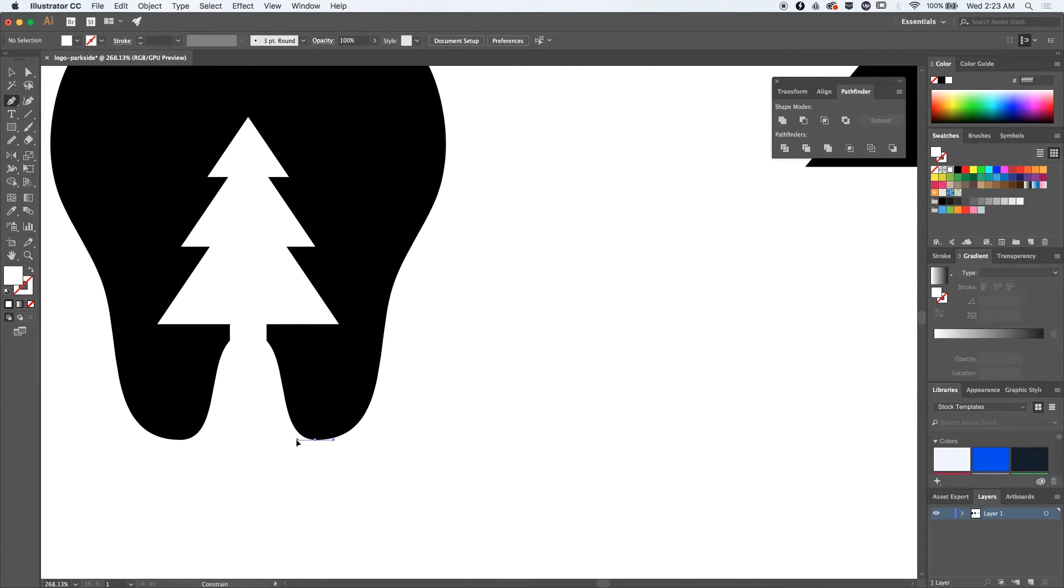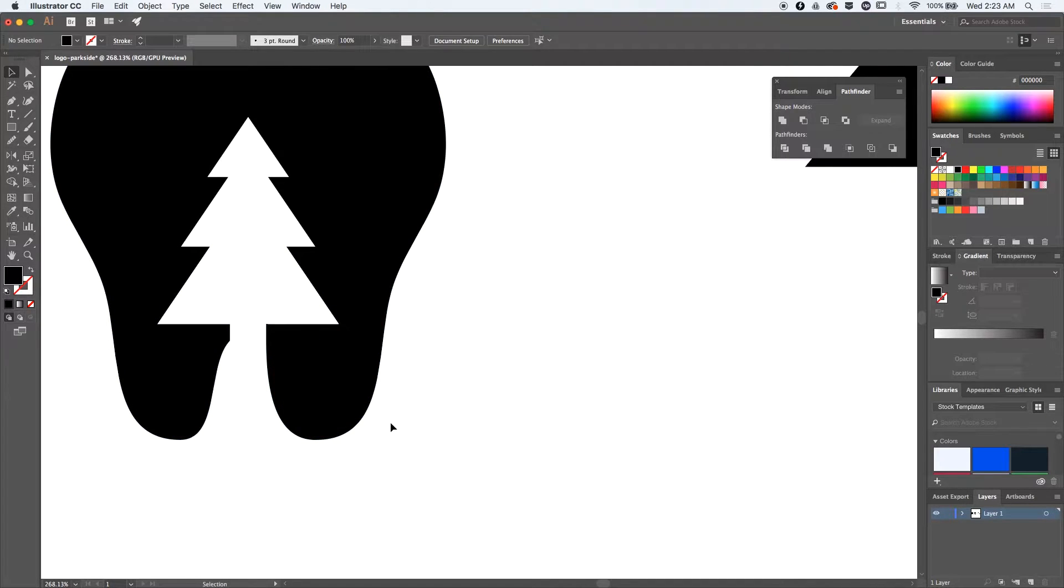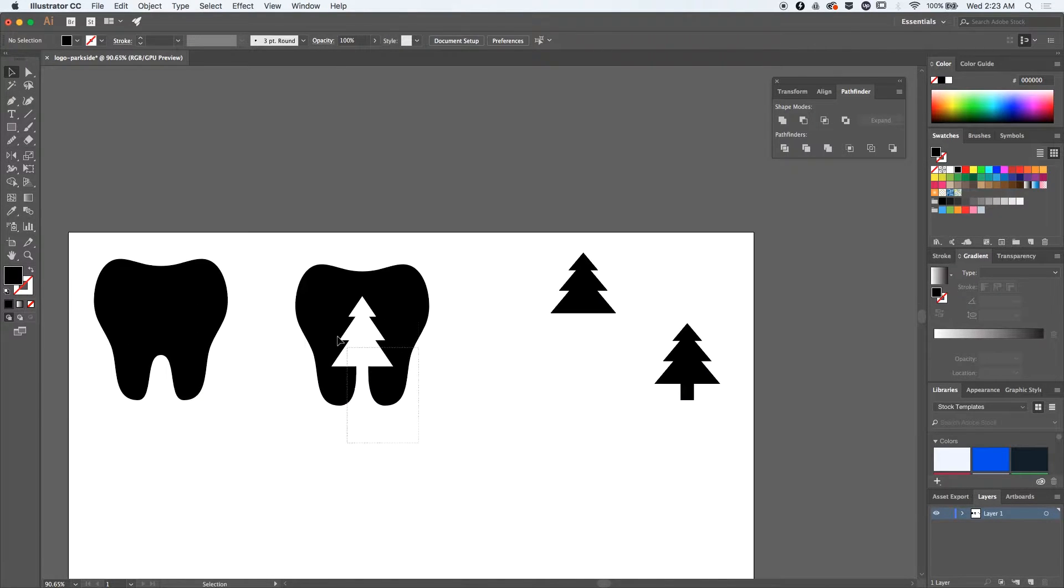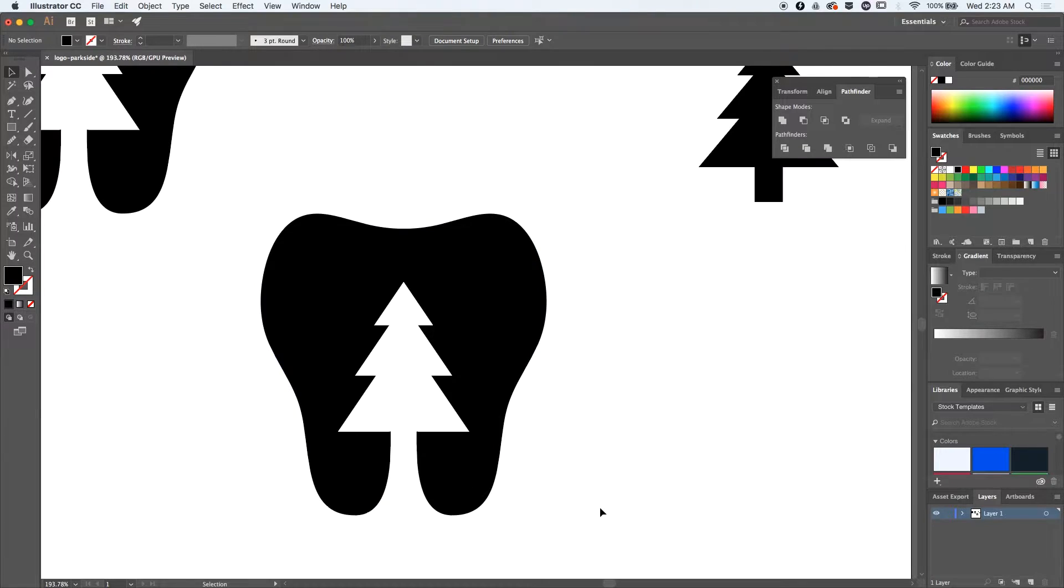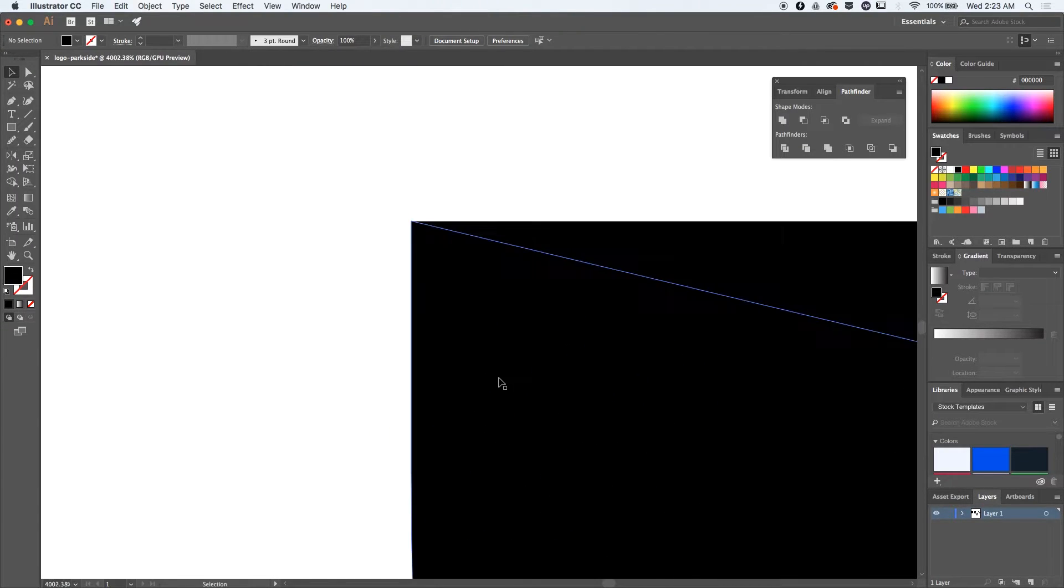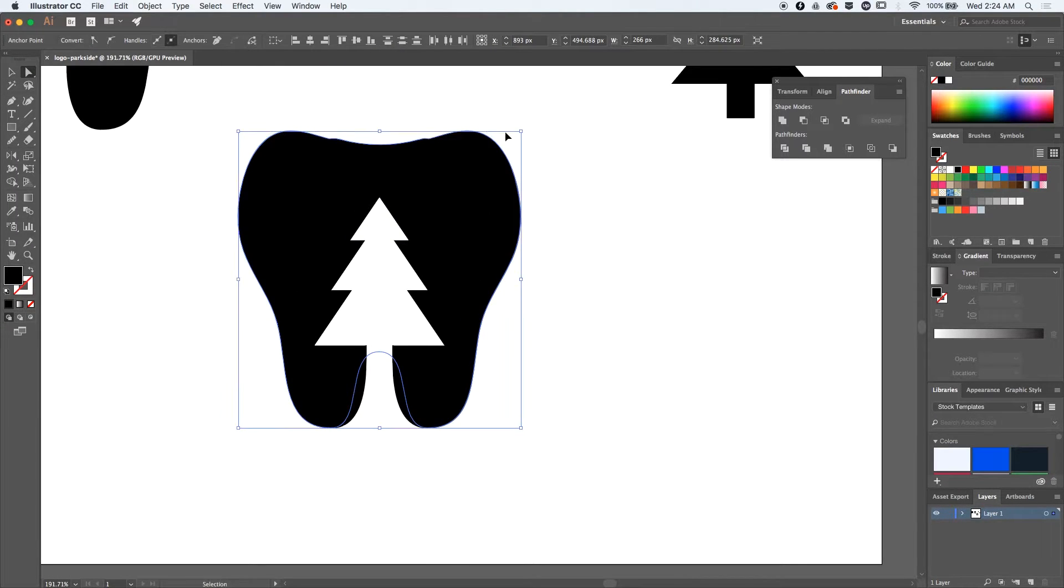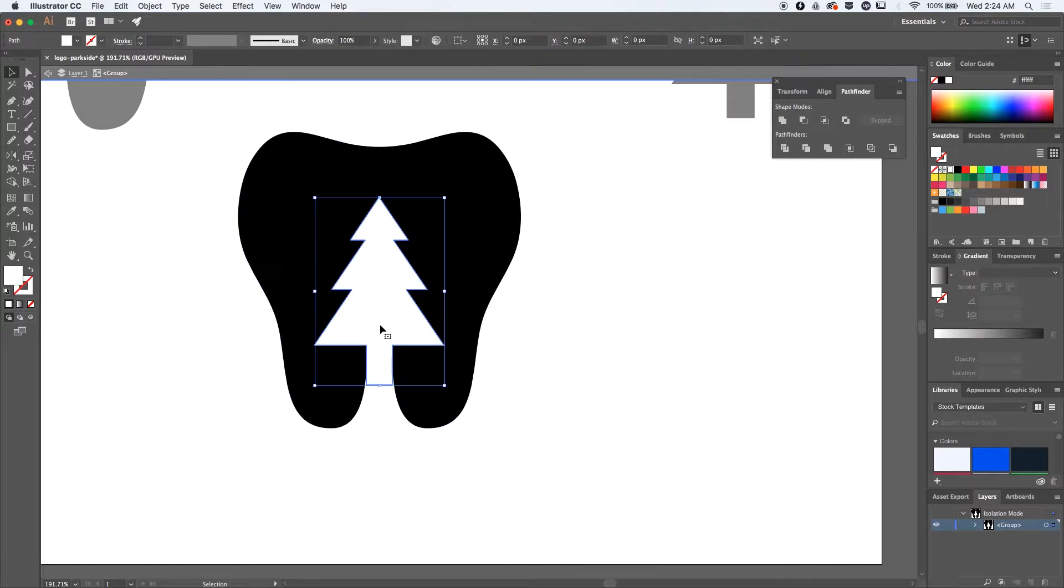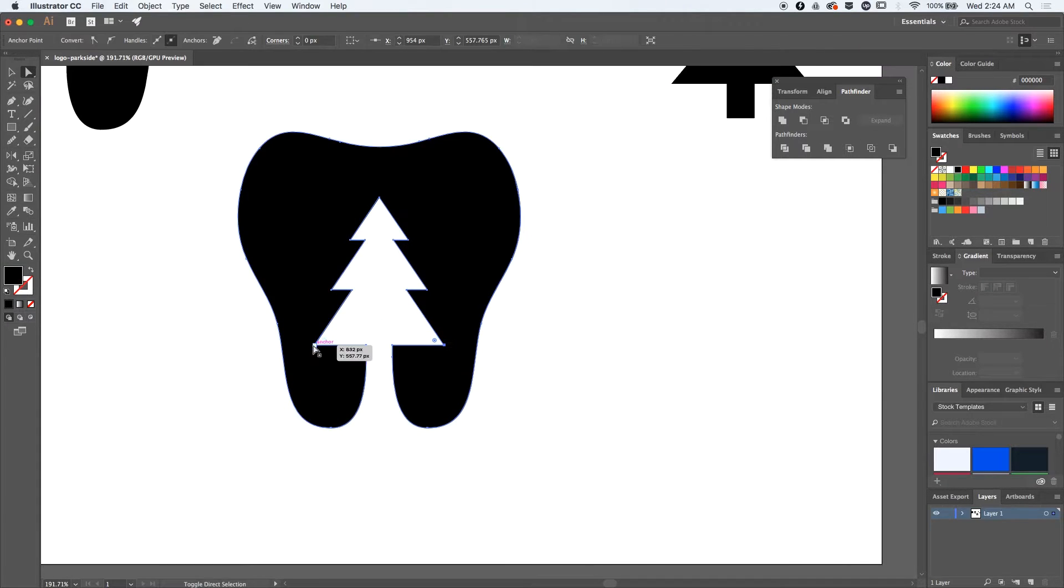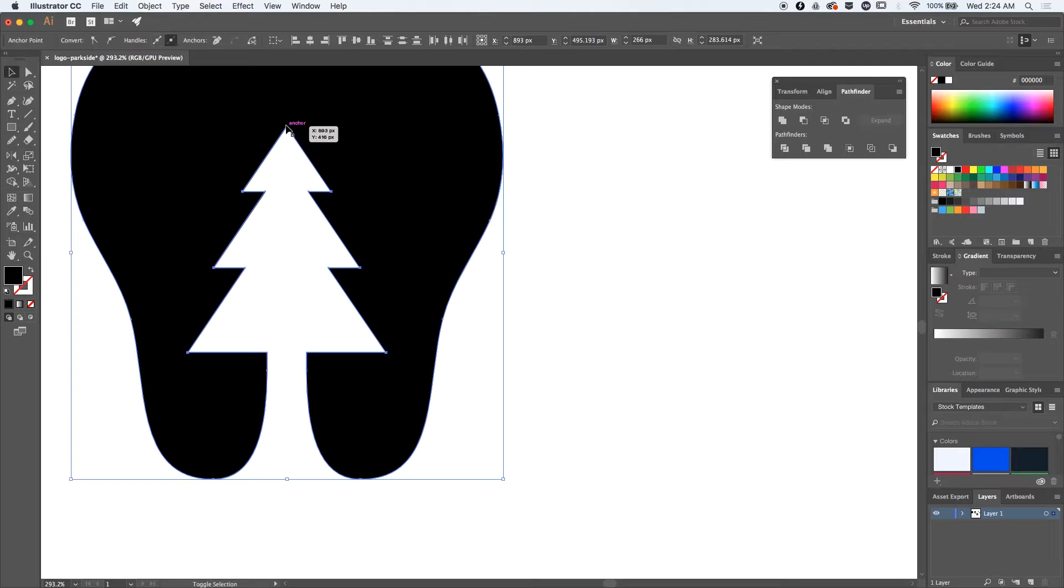Right now I'm trying to adjust the tree to make sure the transition between the tooth and the tree is pretty seamless. I just added a couple of paths and shapes to mask the tree trunk, and this way the tree looks way better.